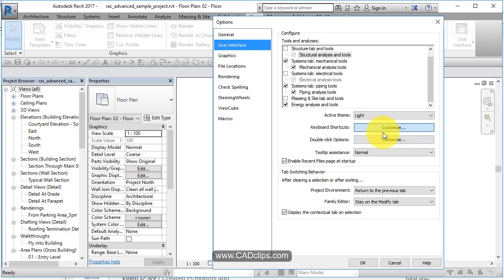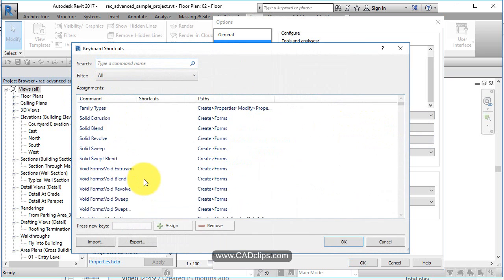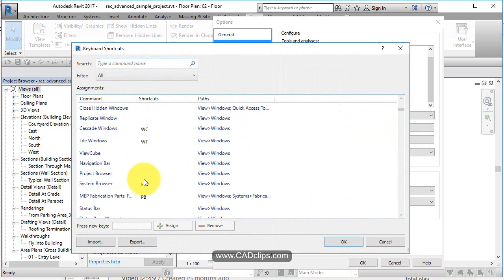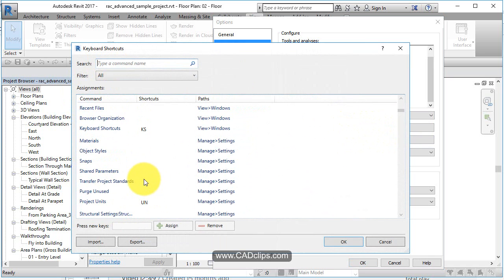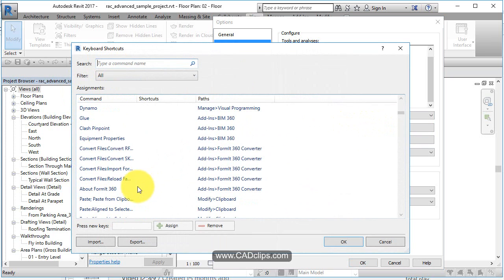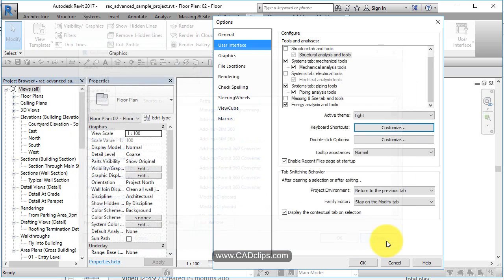Keyboard shortcuts is a good one. This is like your AutoCAD PGP file where you can create your own shortcuts - wall is WW and door is DD. You don't have to go find the tool up here, you just type in. So these are keyboard shortcuts. You can add those in.